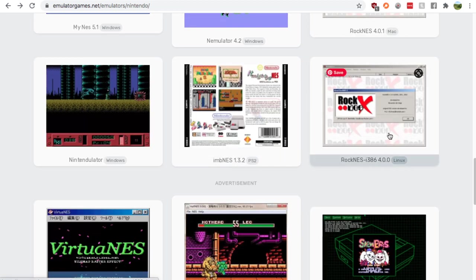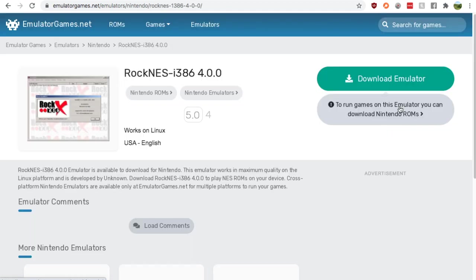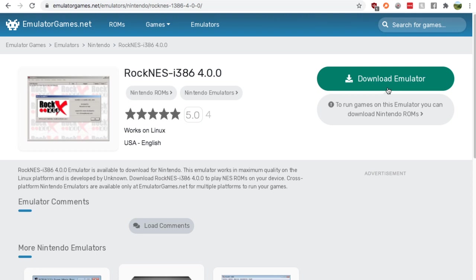That is the NES emulator for Linux. Click it, press download, and it's easy following that. You should know what to do. Unzip it, all that stuff. It's really easy to play it from there.